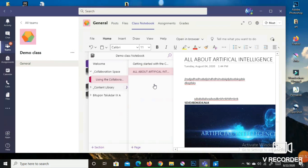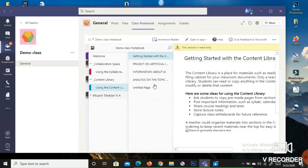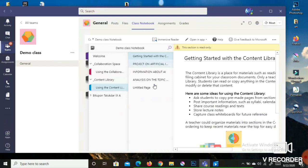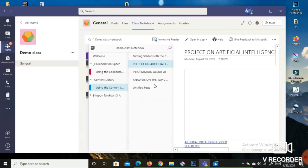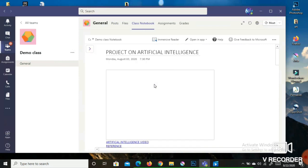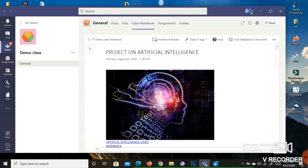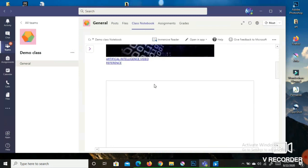Next is the Content Library. Go and click on 'Using the Content Library' and you will be able to see information the teacher has uploaded. For example, there are three items: a project on AI, information about AI, and an analysis on the topic. Just click on one to view the file.